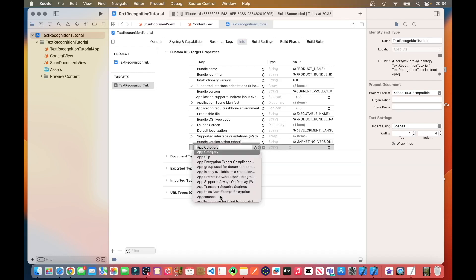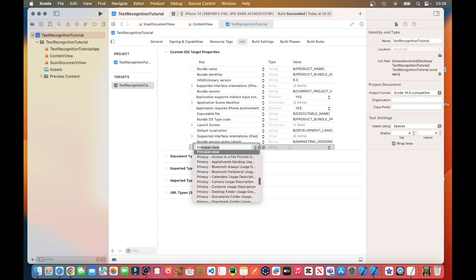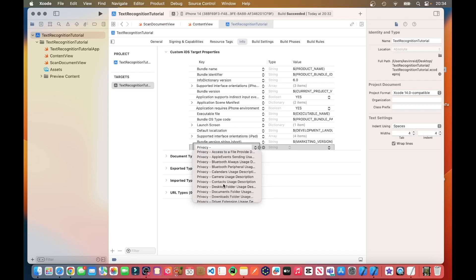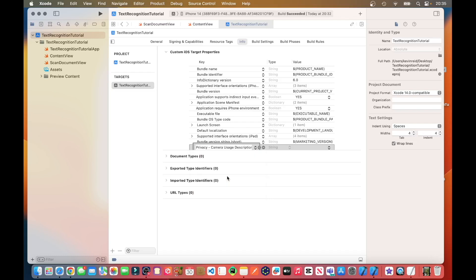And the key we need to add is called privacy camera use description. You can select it here from the list. And then within the string value, for the string value, just enter a little description. For example,